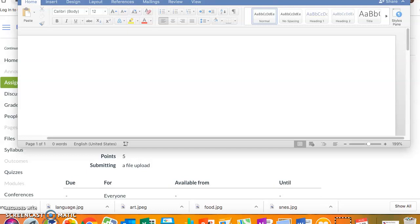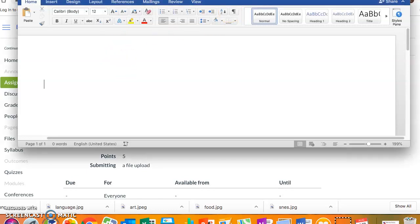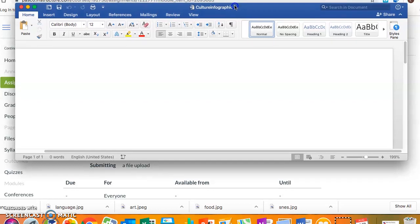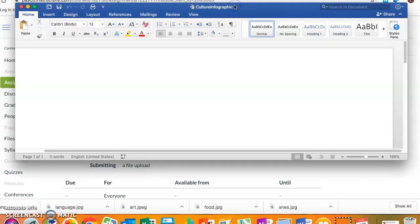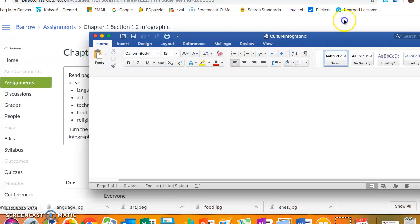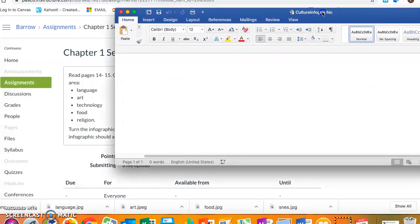Hello, this is Mrs. Barrow and I'm going to show you how to make an infographic on Microsoft Word. So this infographic is for world history. It's supposed to be an infographic about your culture and it's supposed to have five aspects.